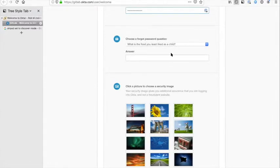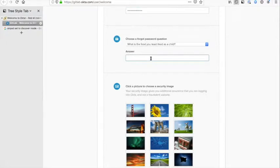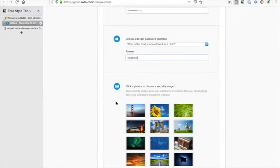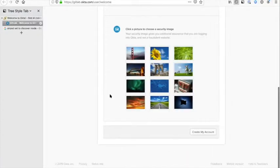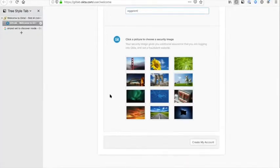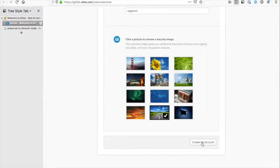It asks you if you have a forgotten password question—what is the food you least liked as a child? Eggplant, anything to do with eggplant. You can also pick a picture to be your security image. We'll take the road less traveled, shall we say, and create my account.